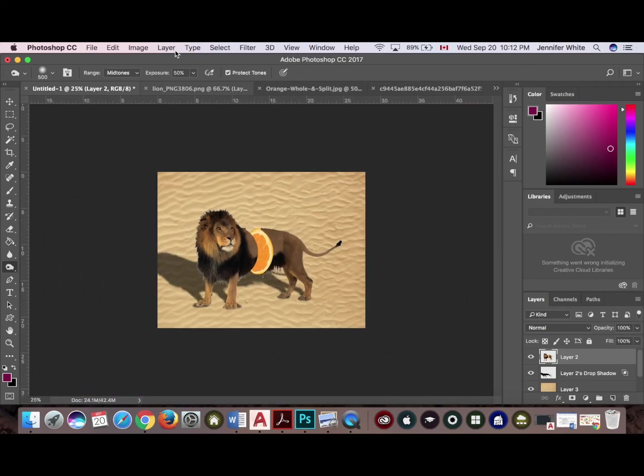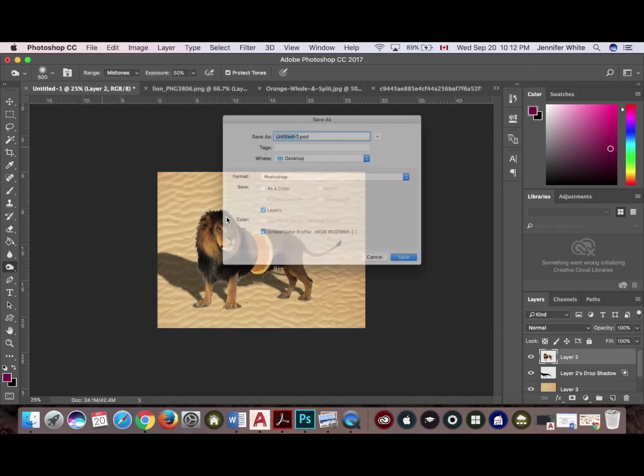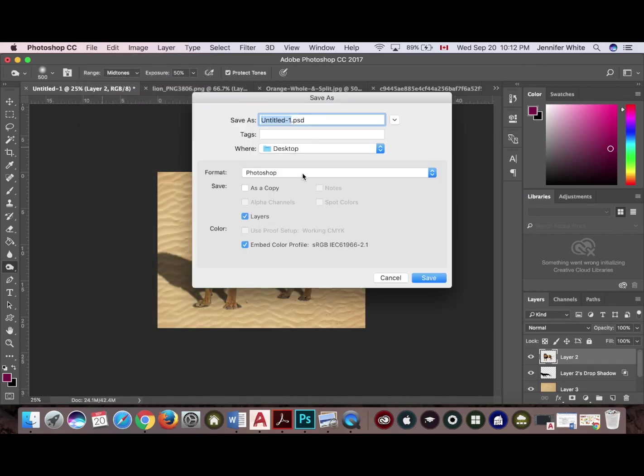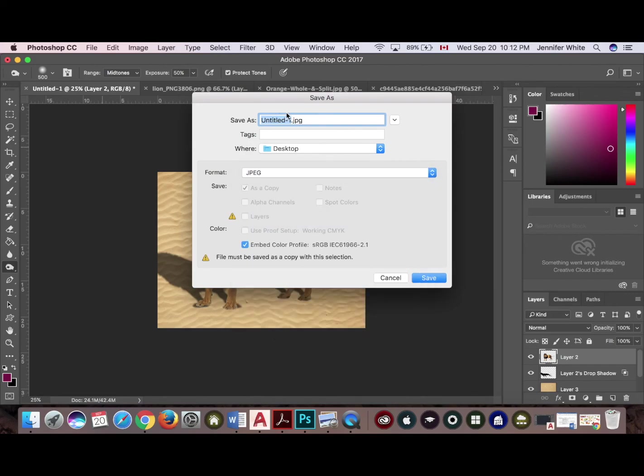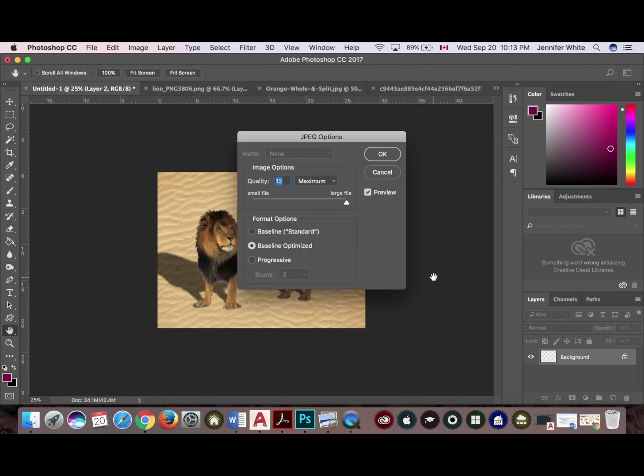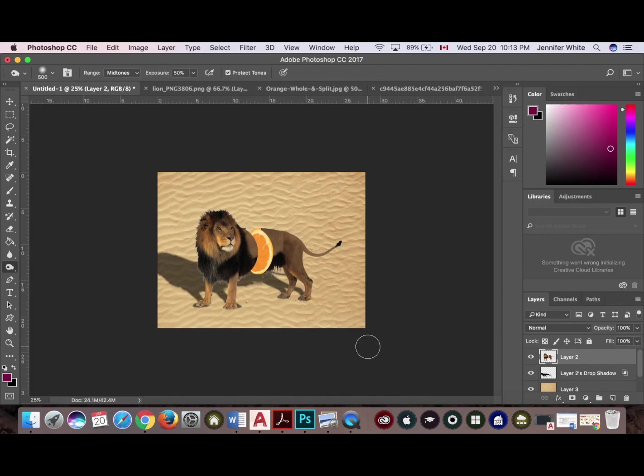And when you're all done, you can save it as a JPEG file. Save as JPEG, we'll call it fruit animal. I'm going to save it to my desktop, click save. Okay, and you're done. Thanks for watching.